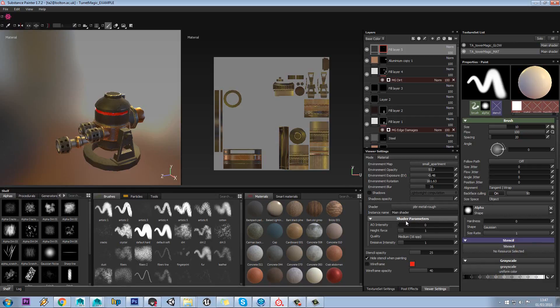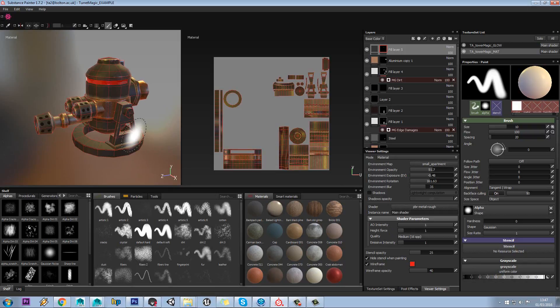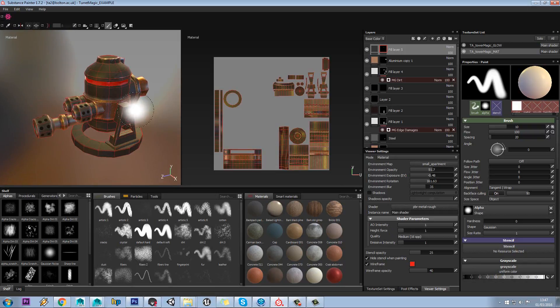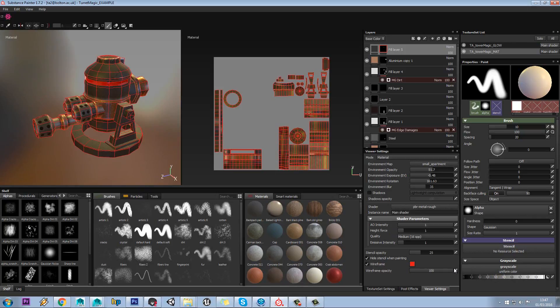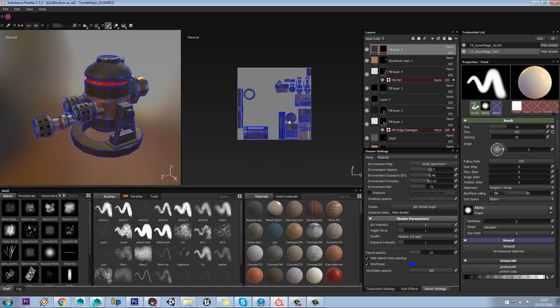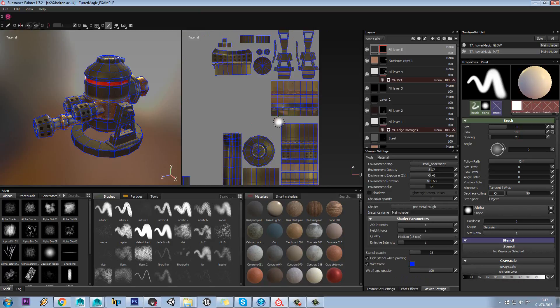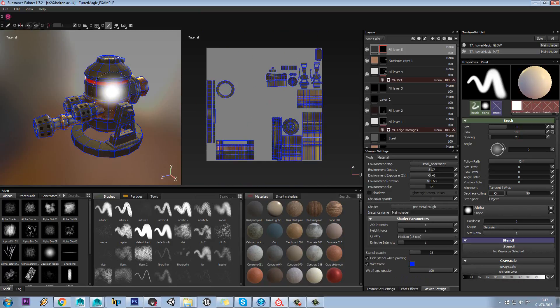You have AO on your model as well, so you can change the intensity of that too. Wireframe can be quite useful, but normally when you're using it, it will pop up anyway. If you do want to view it, you can tick it on here and set the opacity and the color.